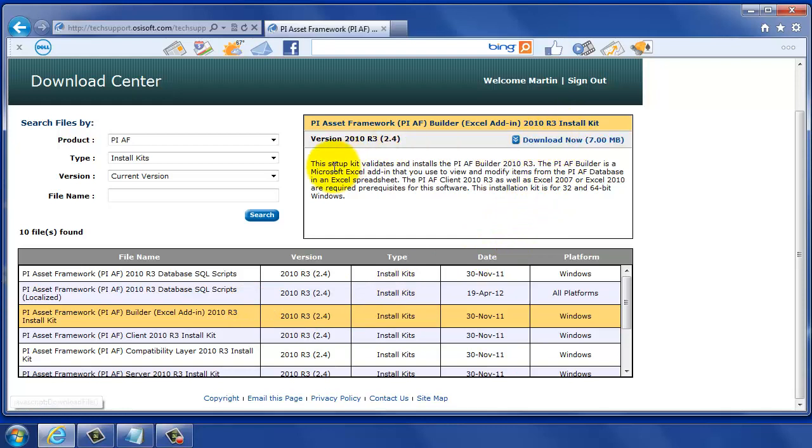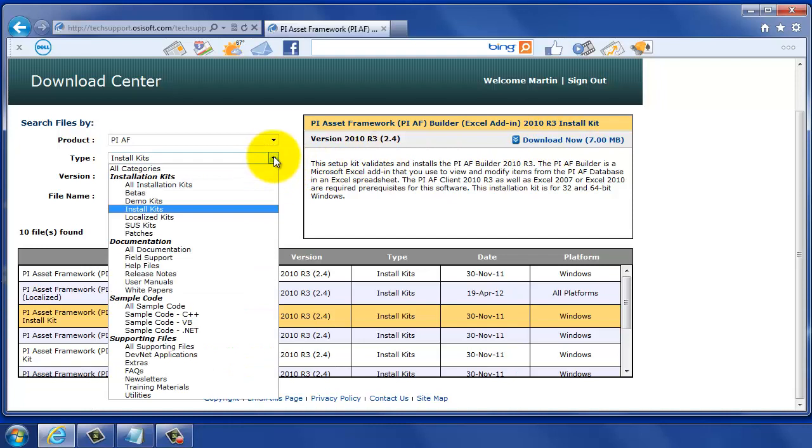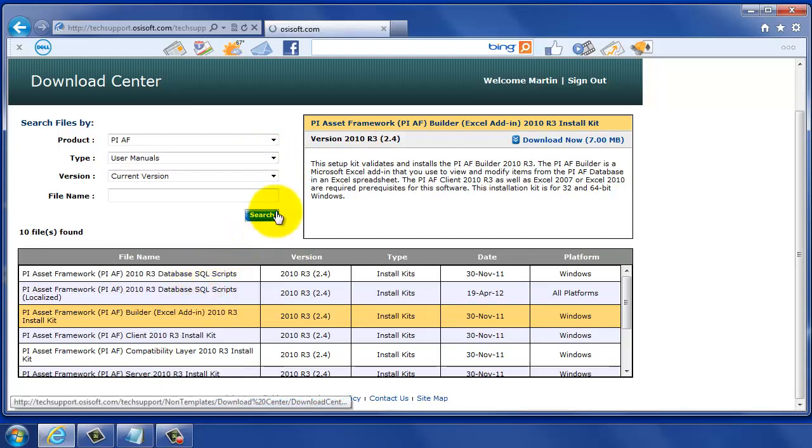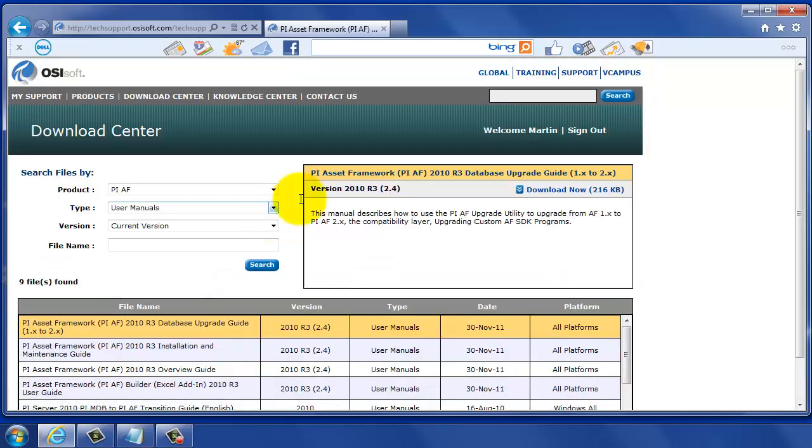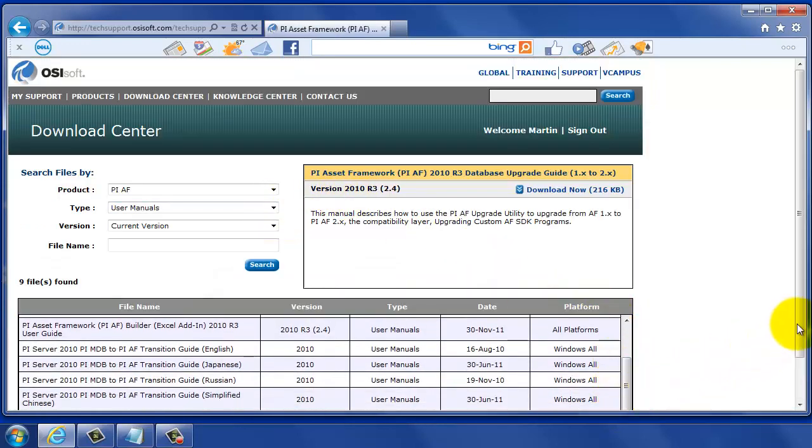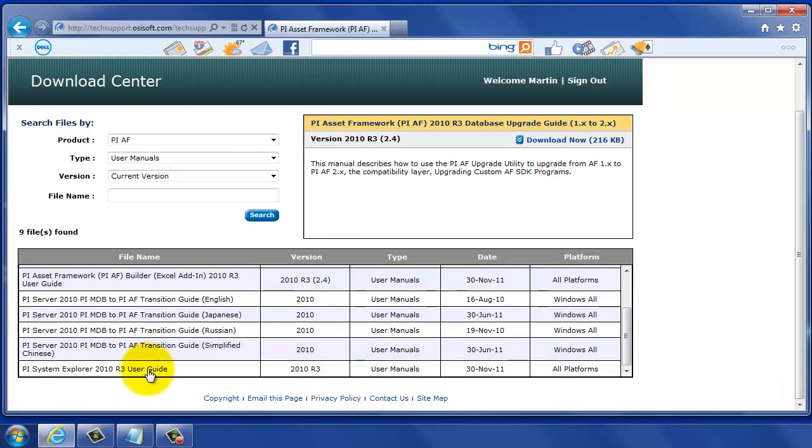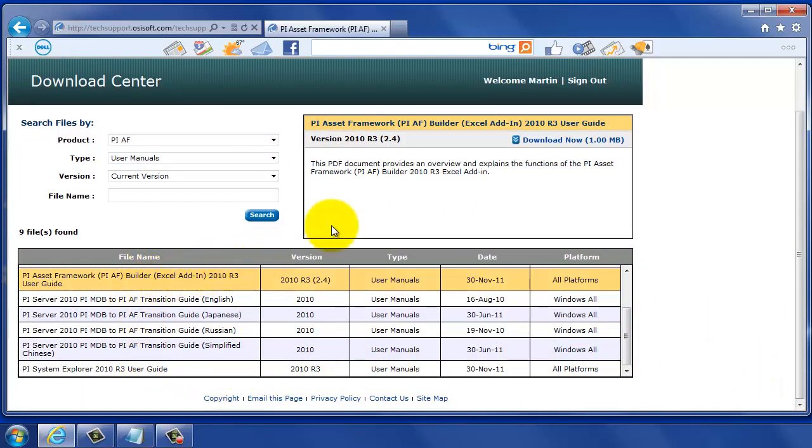Now that we're here in the Download Center, it's also a good time to go find the documentation, so we're going to go ahead and get documentation for PI AF Builder at the same time. We'll click on the Search button here for the documentation. We'll get the manuals, user manuals, and that will show up in our list as well, and when we find that PI AF Builder user manual, we can go ahead and start the download.